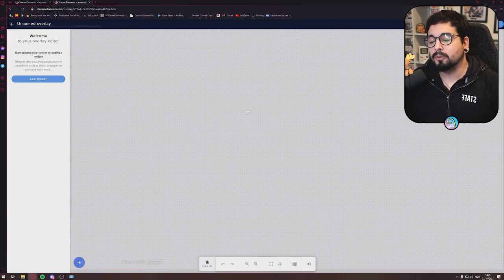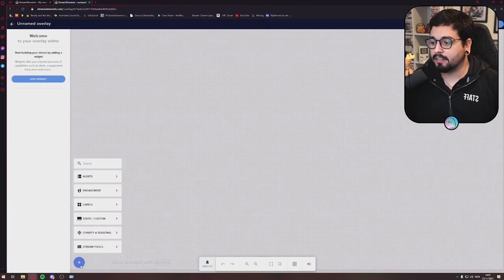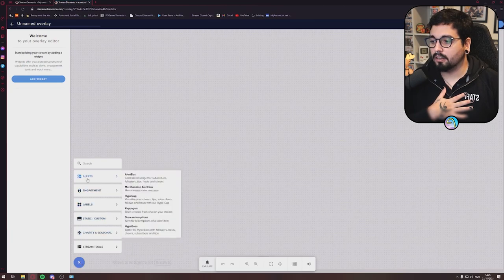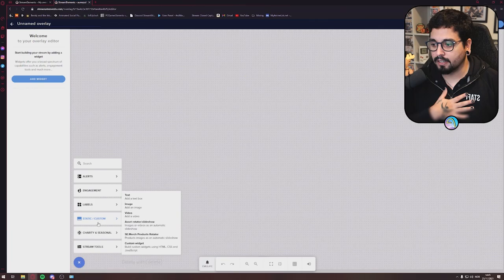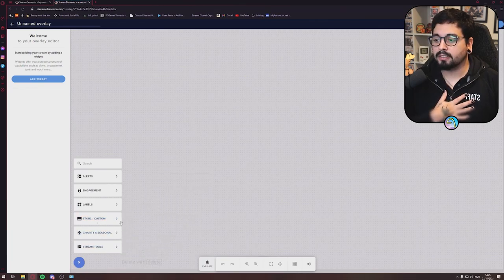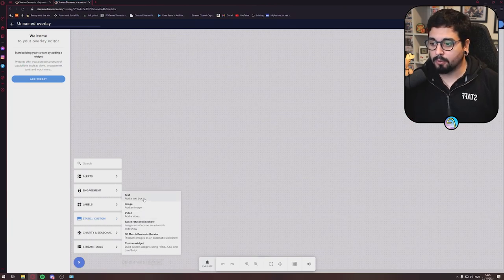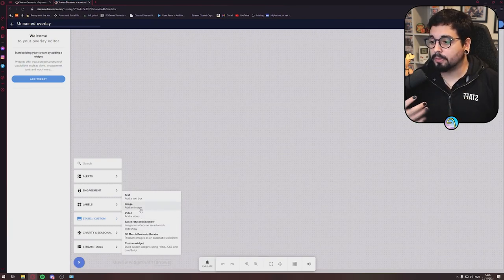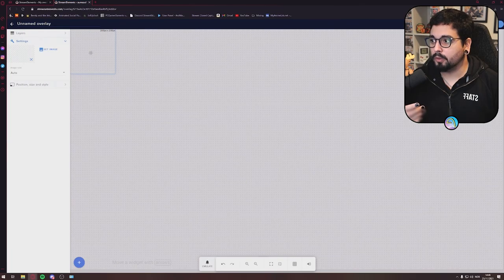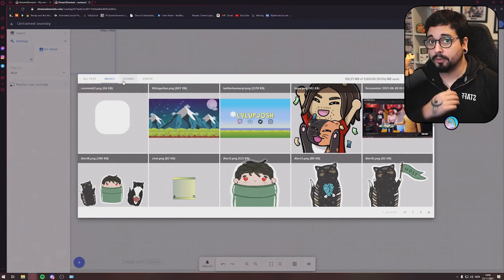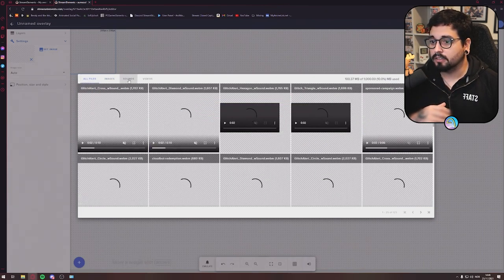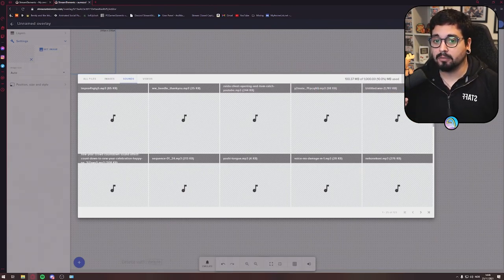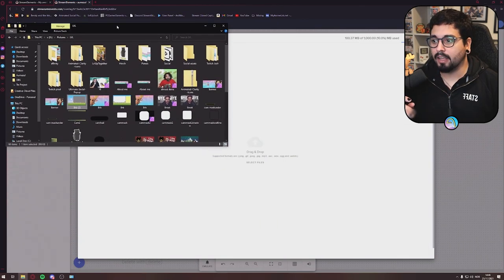You'll get presented with this page right here. This is your overlay section. Everything you put in here will be shown on your Twitch, on YouTube, on your Facebook. So what do you want to get in first? Let's say you want to implement your Just Chatting scene. So let's add. You go down to the plus sign right here. You'll see Alerts, Engagement, Labels, Static, Charity, and Streamer Tools. Let's add a picture from your overlay. You can add whatever you want, you can add up to a video, an asset rotation, or an image.